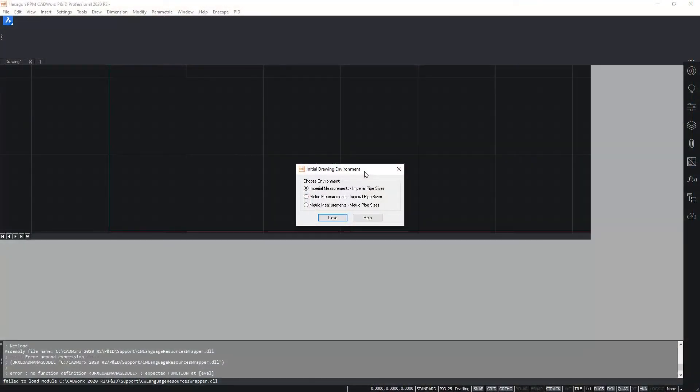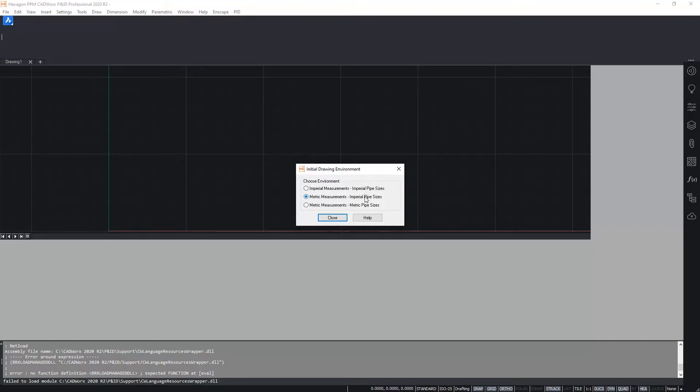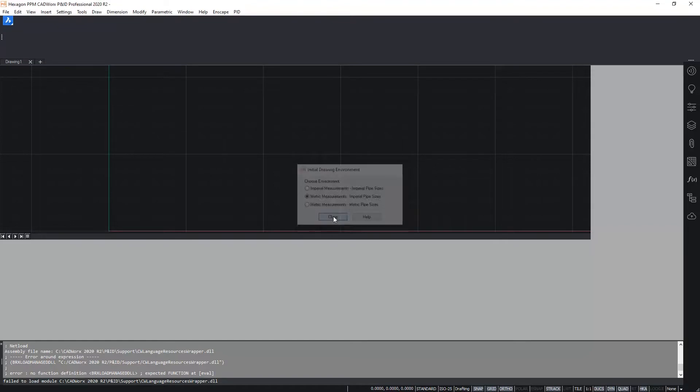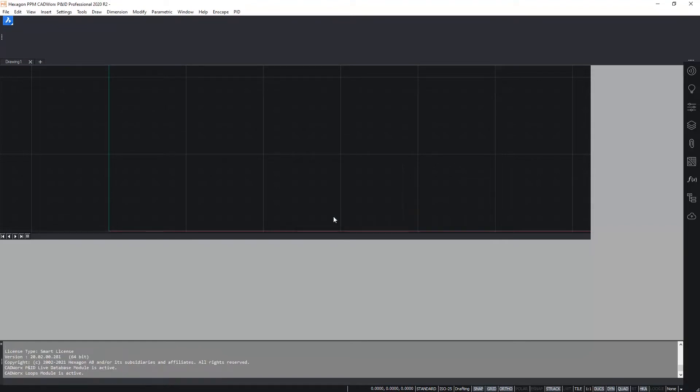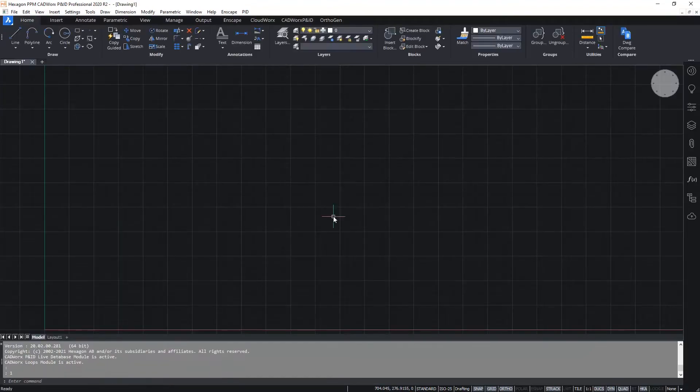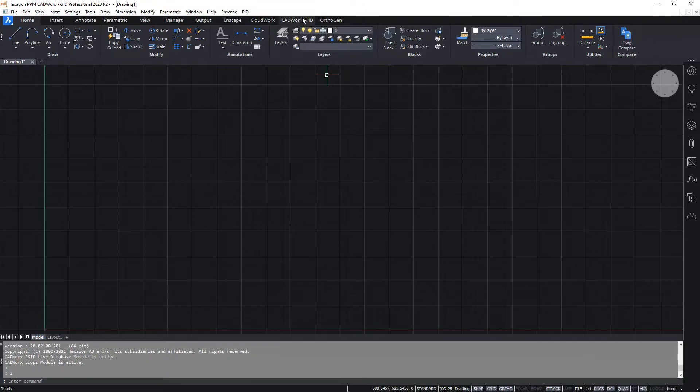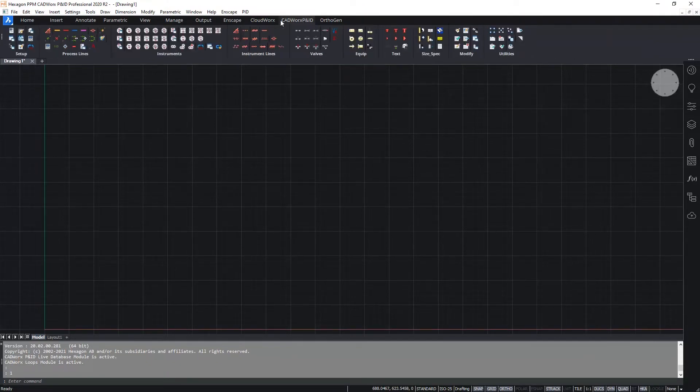As we saw in the first video, when you launch CADWorks for the very first time we see the initial drawing environment dialog box. Once again I'm going to choose metric measurements with imperial nominal pipe sizes. And now in CADWorks I see the CADWorks P&ID ribbon.